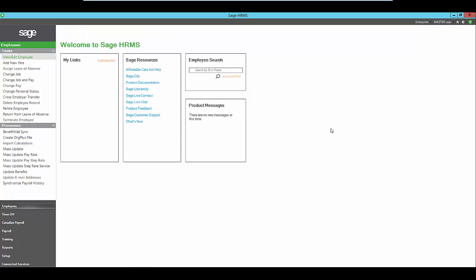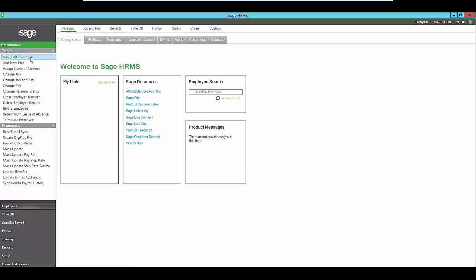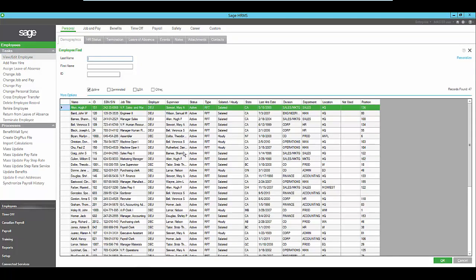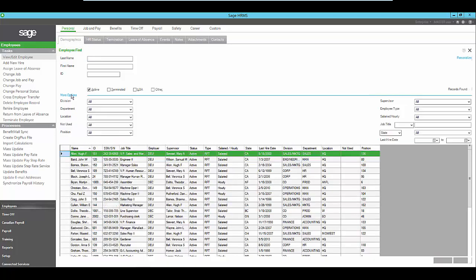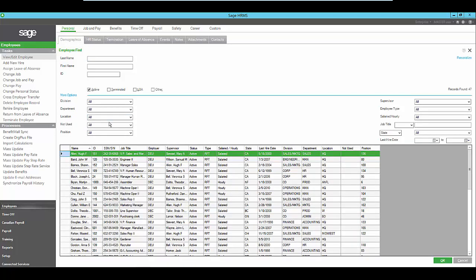When you want to view information about your employees, use the dynamic employee find feature that will allow you to search your employees based on the criteria that you define. Here you can also see basic employee profile information at a glance without having to go into multiple screens or run multiple reports.